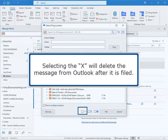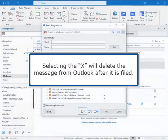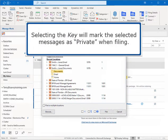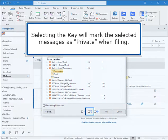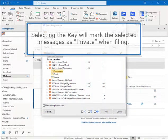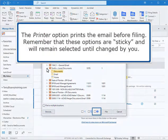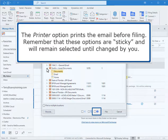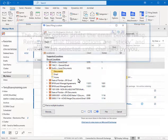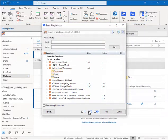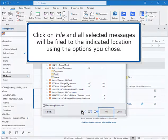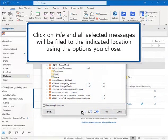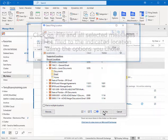Selecting the X will delete the message from Outlook after it is filed. Selecting the key will mark the selected messages as private when filing. The printer option prints the email before filing. Remember that these options are sticky and will remain selected until changed by you. Click on File and all selected messages will be filed to the indicated location using the options you chose.